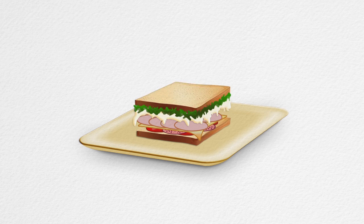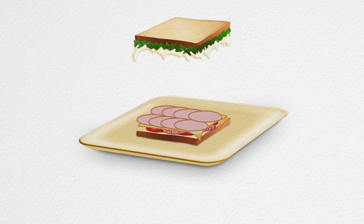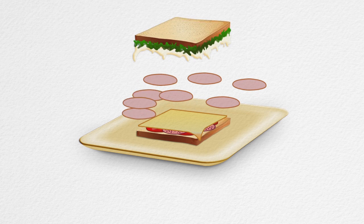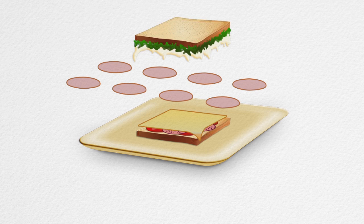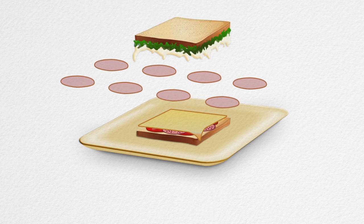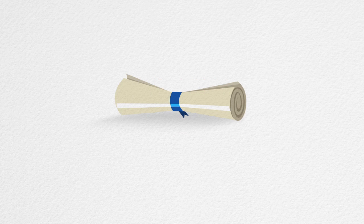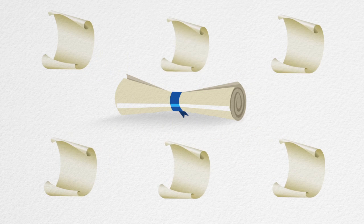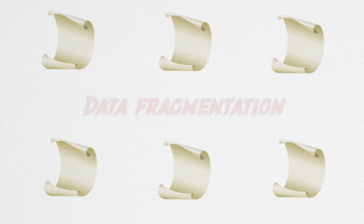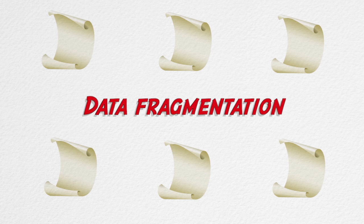Salami slicing is the unethical practice of breaking up a large study into two or more smaller published articles. Thus, the data from a study which could have been reported in a single research is divided into slices. This is also referred to as data fragmentation.